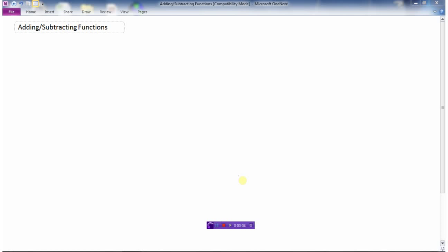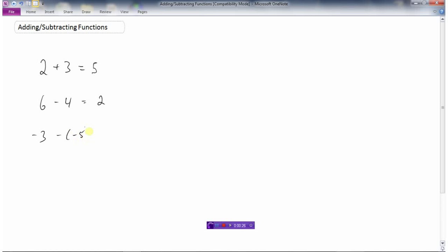In this video we're going to take a look at adding and subtracting functions. Here's the background information we need: do you know what 2 plus 3 is? Do you know what 6 minus 4 is? Do you know what negative 3 minus negative 5 is? We need to be careful with the signs — this is like negative 3 plus 5, which is 2. When adding and subtracting functions, we'll just be doing a lot of this kind of arithmetic.